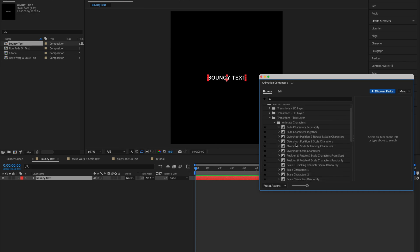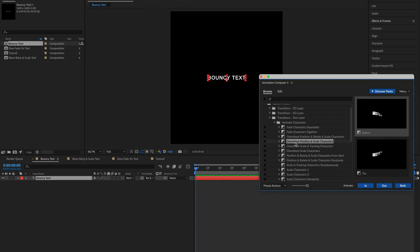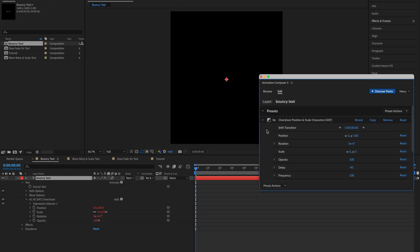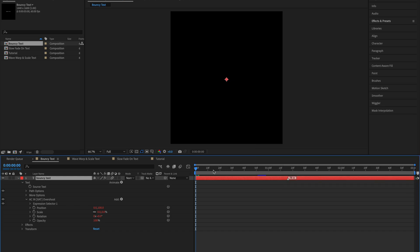Then select Overshoot Position and Scale Characters and we want to animate it in from the bottom. So select In and Bottom. Then close Animation Composer and here we have our text.